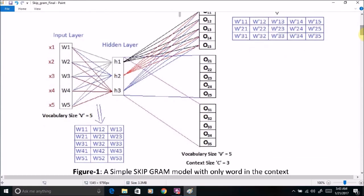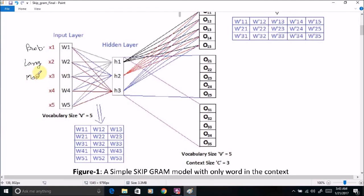To understand the functionality of the skip-gram based model, we start with a very simple toy skip-gram model. In our skip-gram based model we use five vocabulary words: the first word is 'probabilistic', second word is 'language', third word is 'model', fourth is 'information retrieval', and fifth is 'data mining'. Here x1 represents the first word, x2 the second word, x3 the third word, x4 the fourth word, and so on.